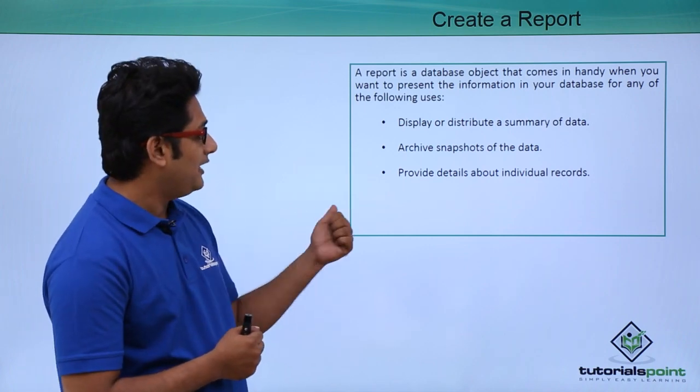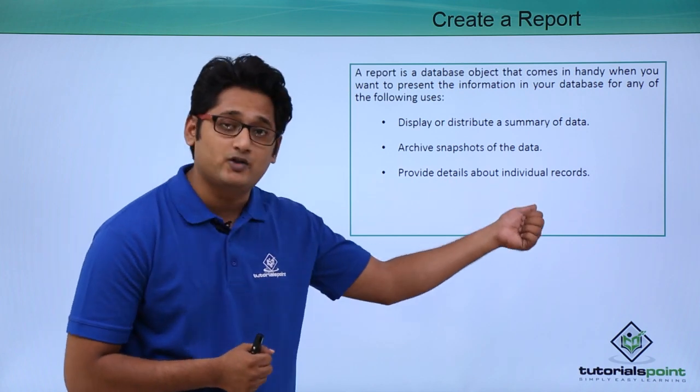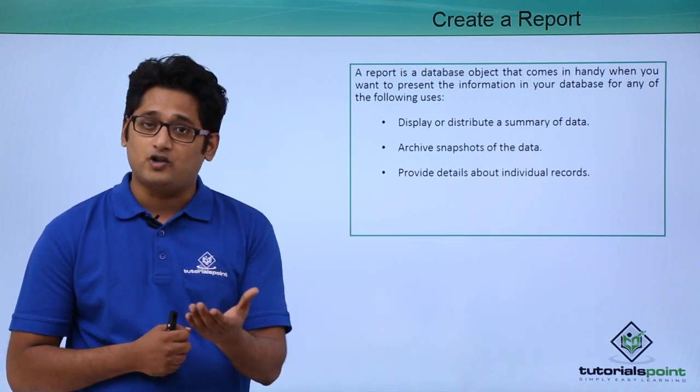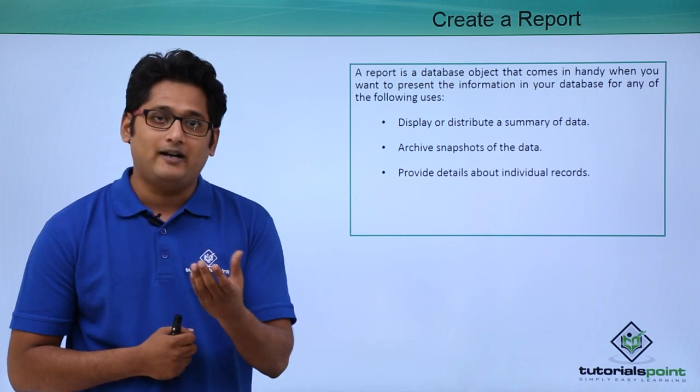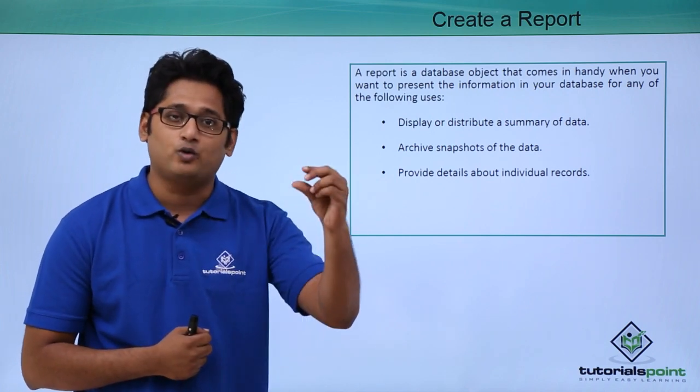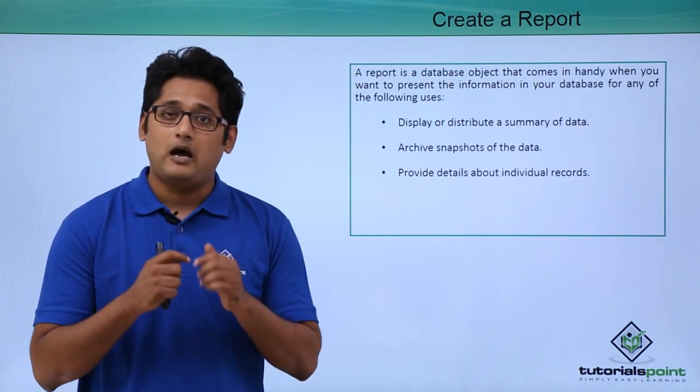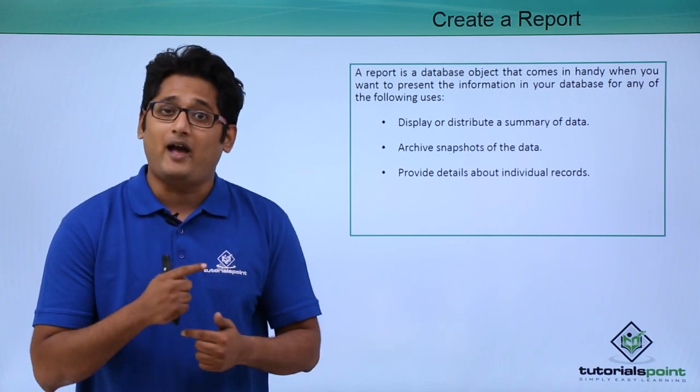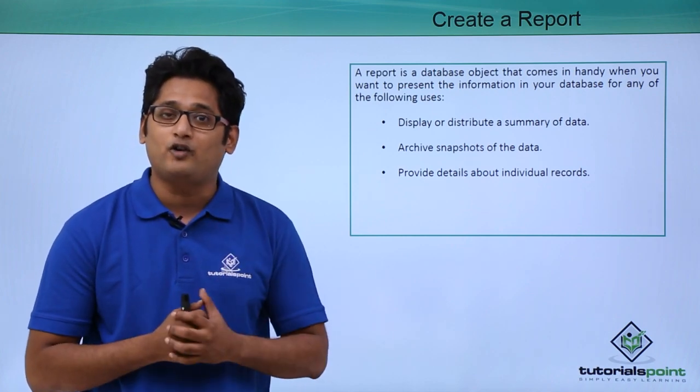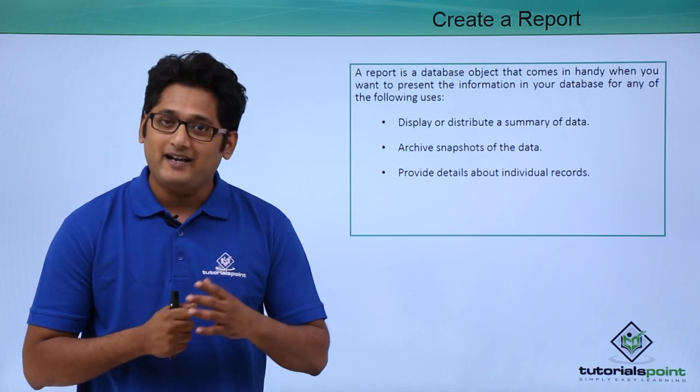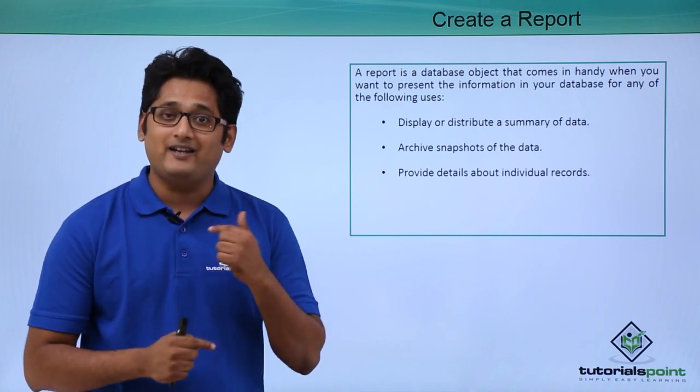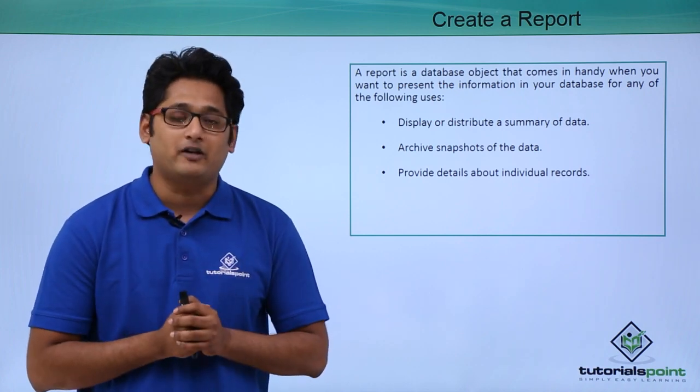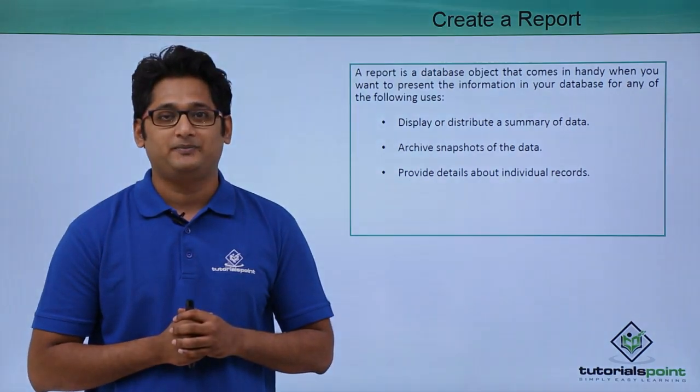And third thing, it will provide the details of an individual record. Let's say that I want to display the information of this particular record. Let's say for a particular customer, I want to know the information about how many orders they have placed. So at that time, I will create a report for the same and display it. We'll get a better understanding of how we create reports and how we work with reports in our practical approach.